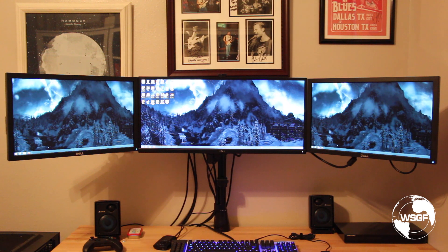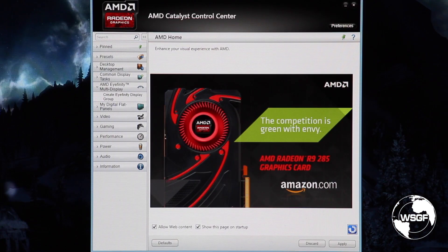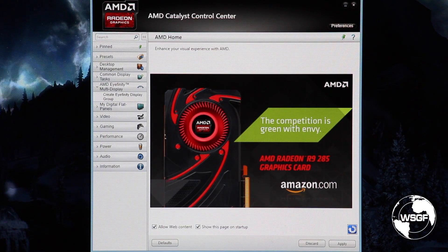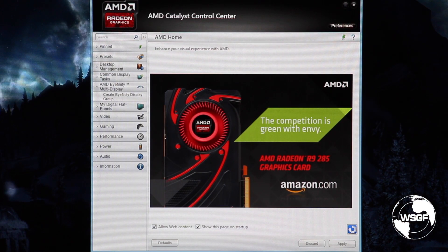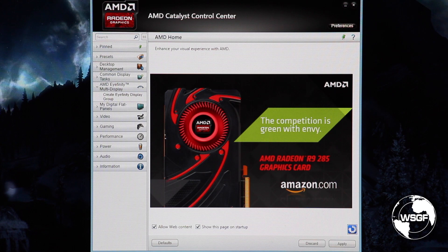So we're going to zoom in here on the middle monitor, open the Catalyst Control Panel and get started. So here we are in Catalyst Control Panel. This is the first time I'm trying this so we'll be experiencing it together, good, bad, or ugly.